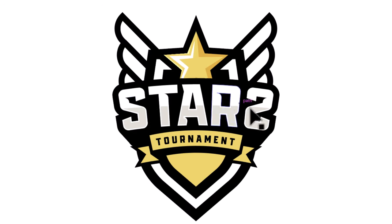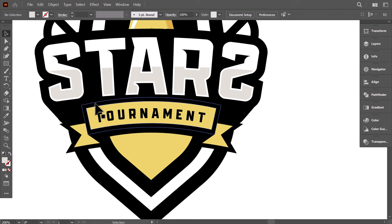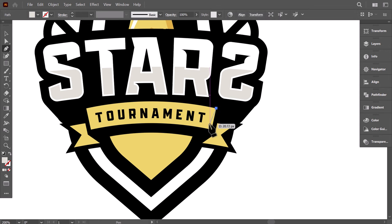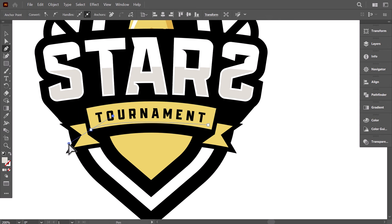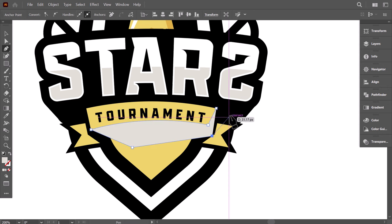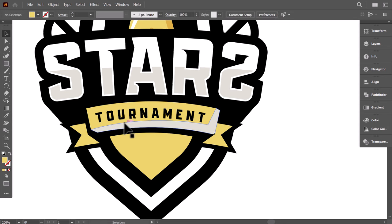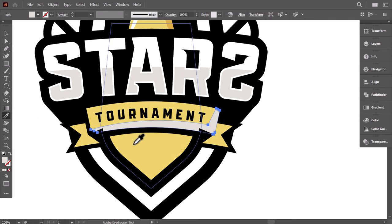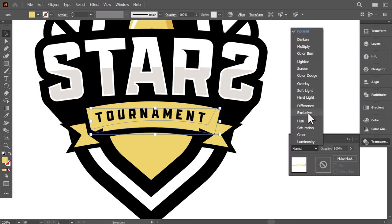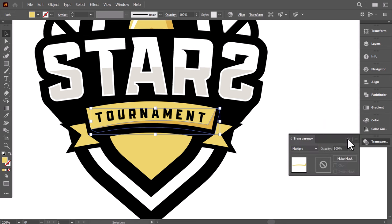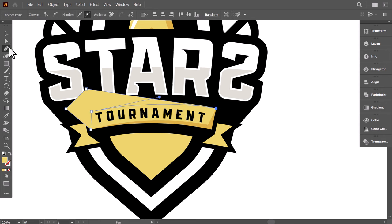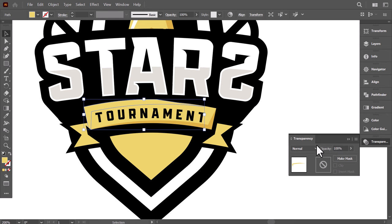Now it's time to add some shadow and highlights to all the elements. Starting with the ribbon, select the pen tool, then click here and add an anchor point here, then here and drag to make a curved line, then close the shape. With the shape builder, delete the outer part. Then use the eyedropper to give it the yellow color. From the transparency panel, change the color mode to Multiply. For the highlight, do the same for the upper part, then change the color mode to Overlay.